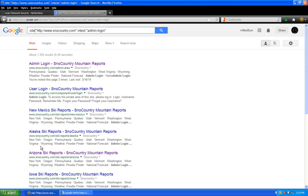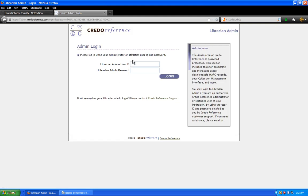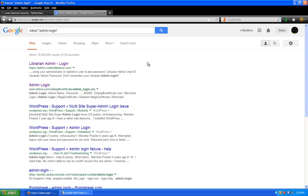If you just want to use intext to blanket Google and try to find everything with 'admin login' in the text of any website, you can do that. The very first link here is some sort of librarian admin login, and clicking it shows a login page. Using intext without specifying a site is going to give you every result in Google that has the words 'admin login' somewhere in the text of a website.